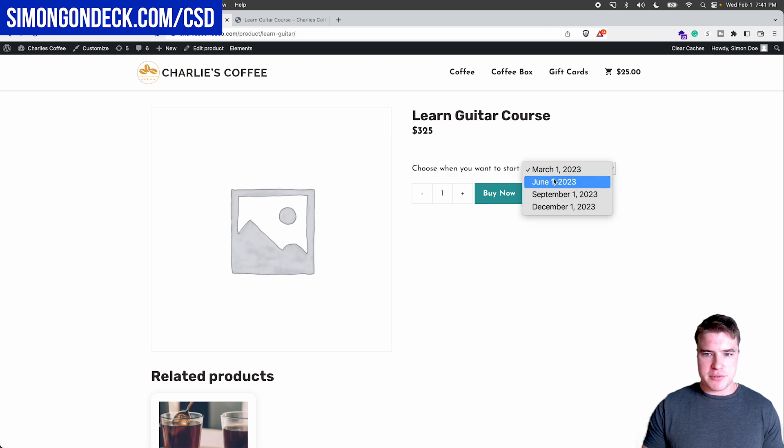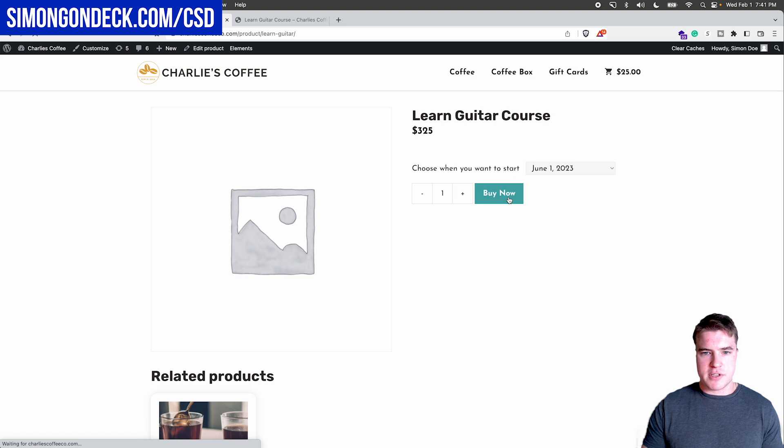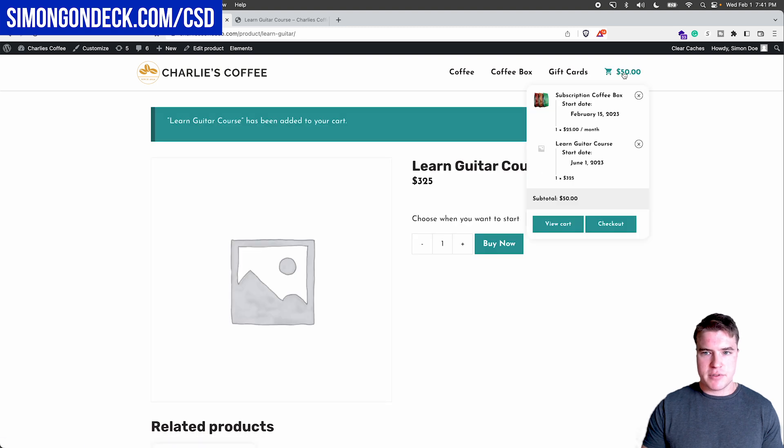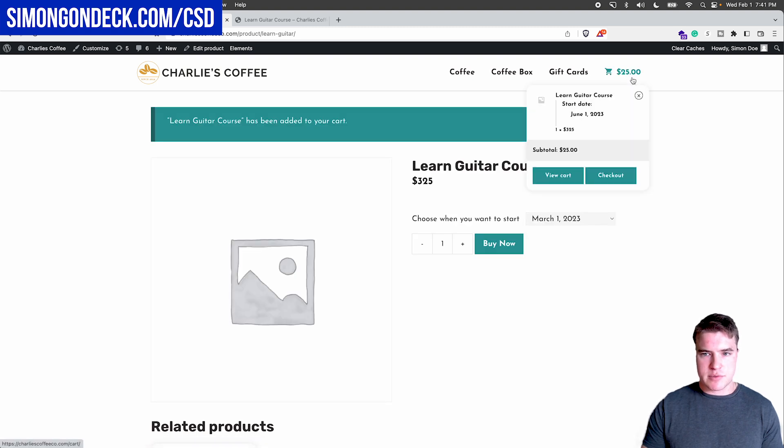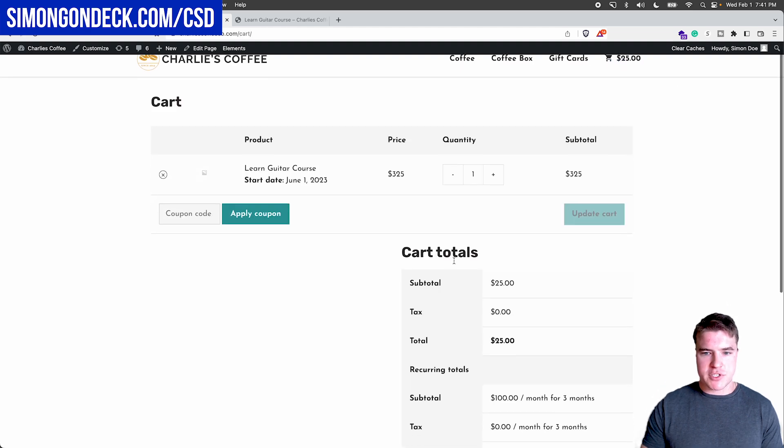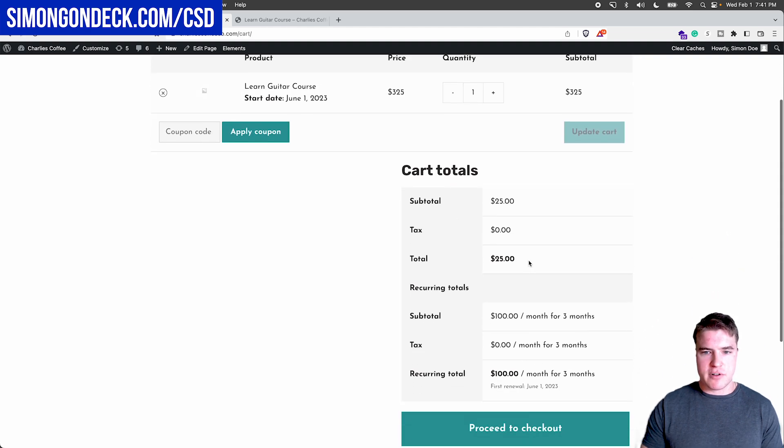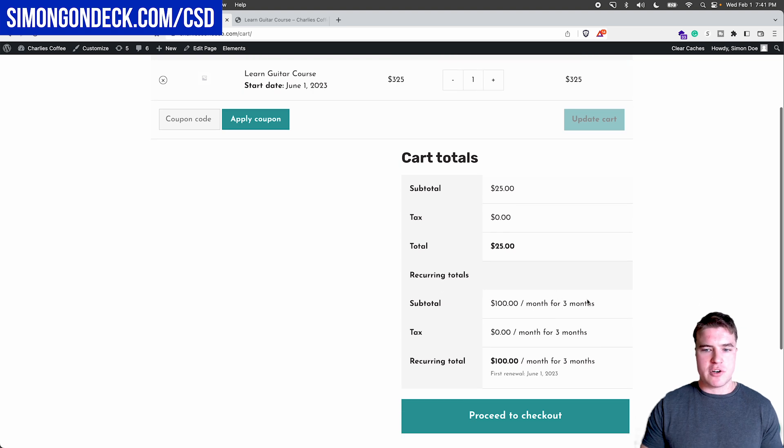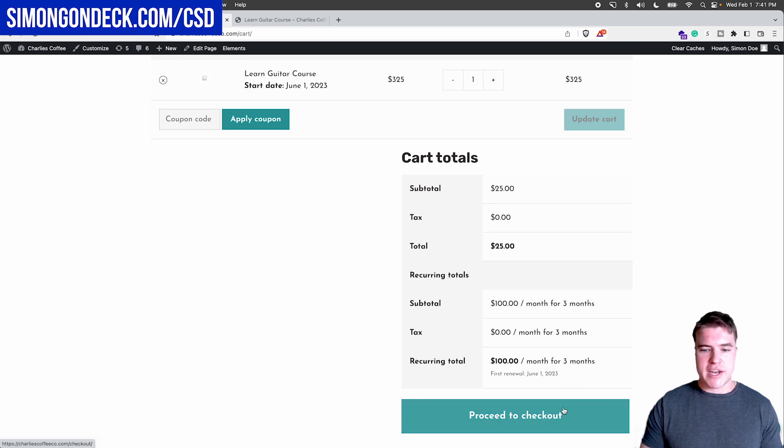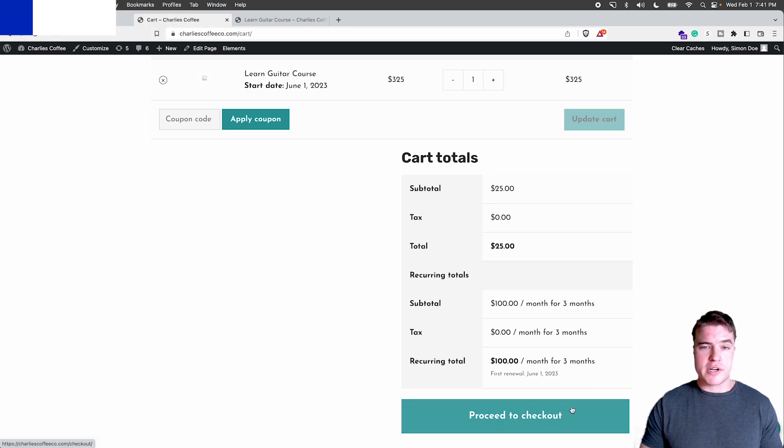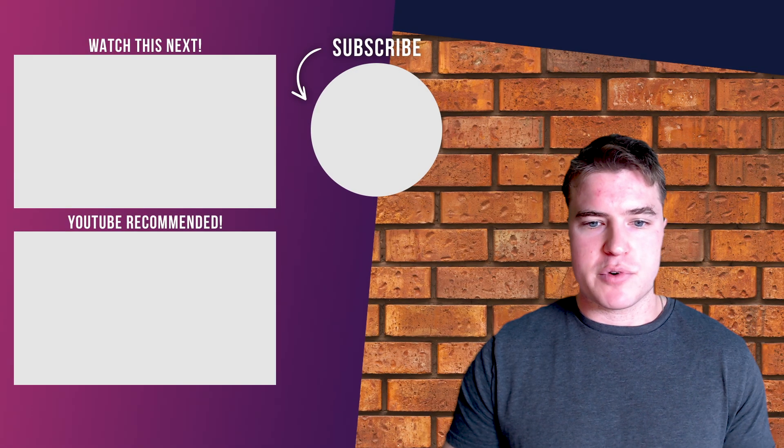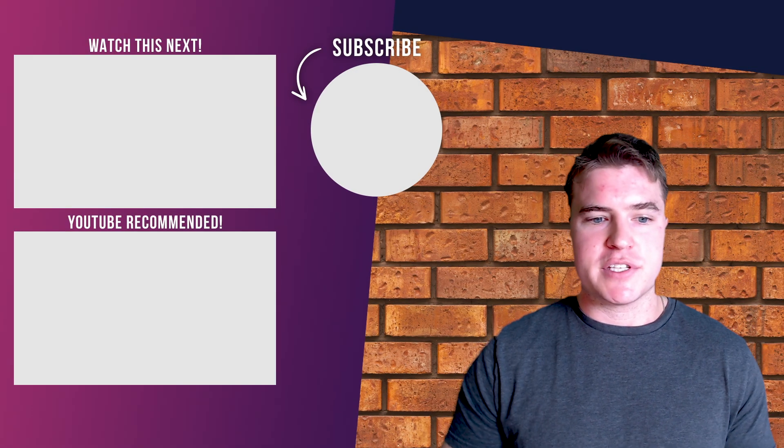So I could do this. And let's say someone wants to start June 1st. So they want to start June 1st, they want to sign up. And let's delete this subscription coffee box. But if I go to my cart, I can see that I'm gonna be charged $25 today. And then I'm gonna be charged $100 for a month for three months, starting on June 1st. So that is how it would work using custom start date for WooCommerce subscriptions.